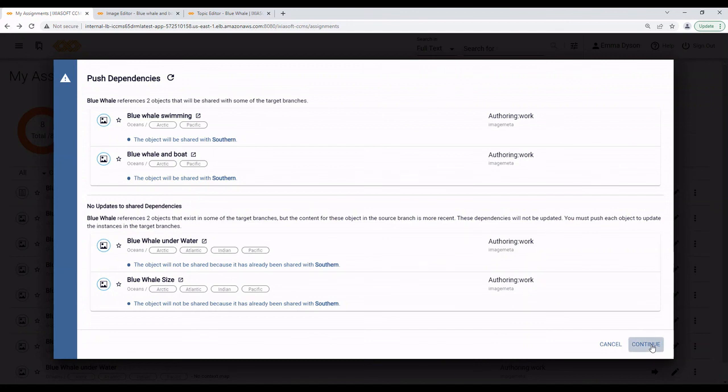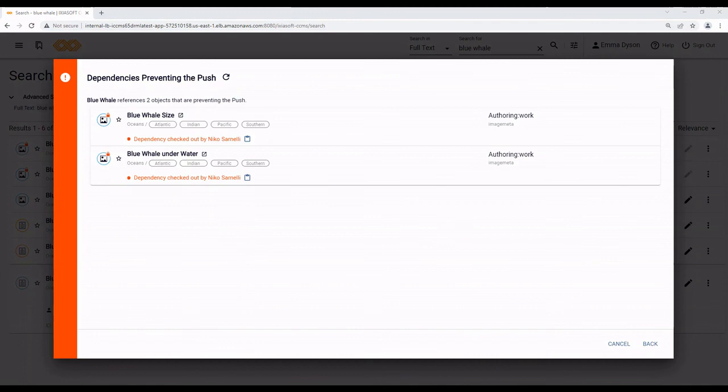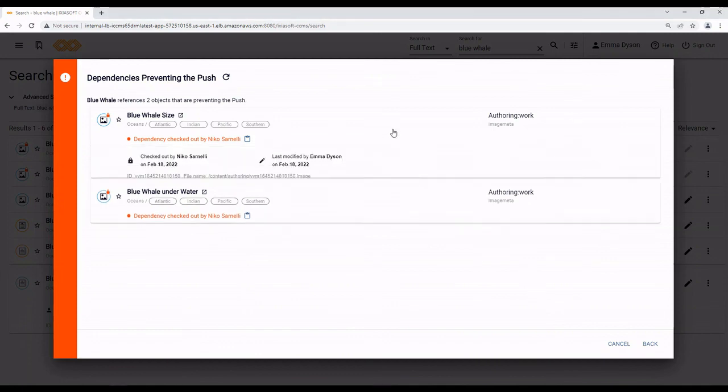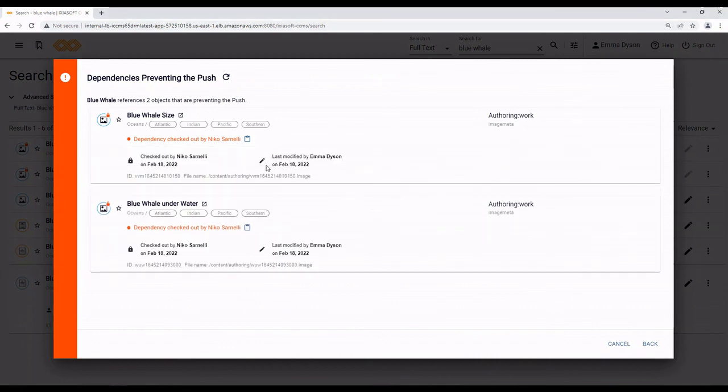But, you might also get this window. This happens when there is a dependency that needs to be shared with or added to the other map, but it can't be, often because the dependency is locked by another user. In this case, you would need to message the other user and tell them to check in the content.